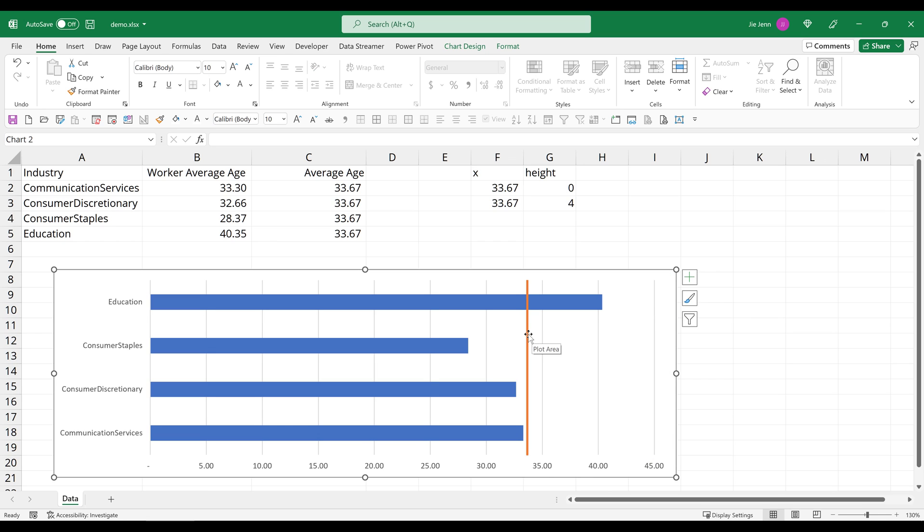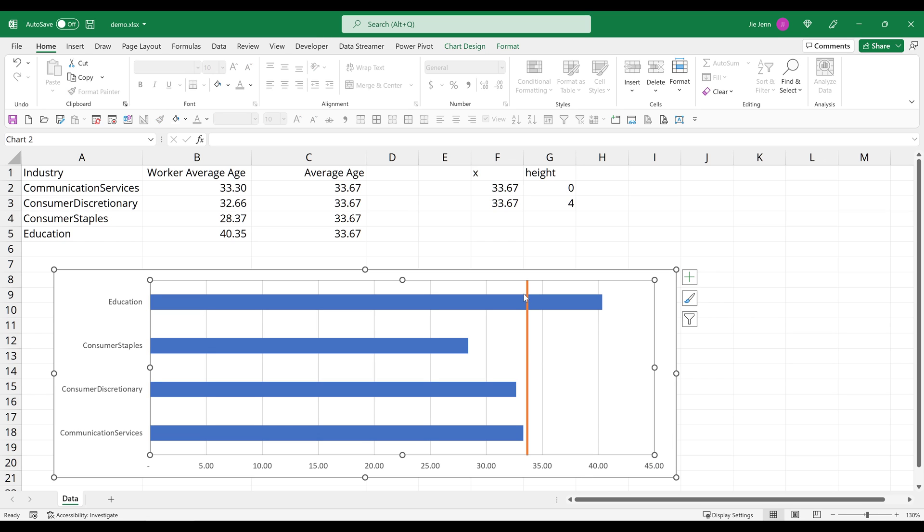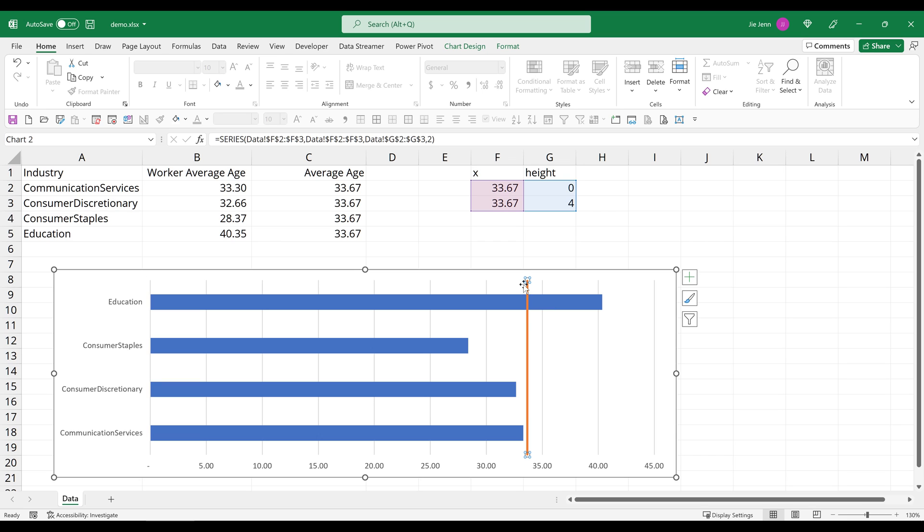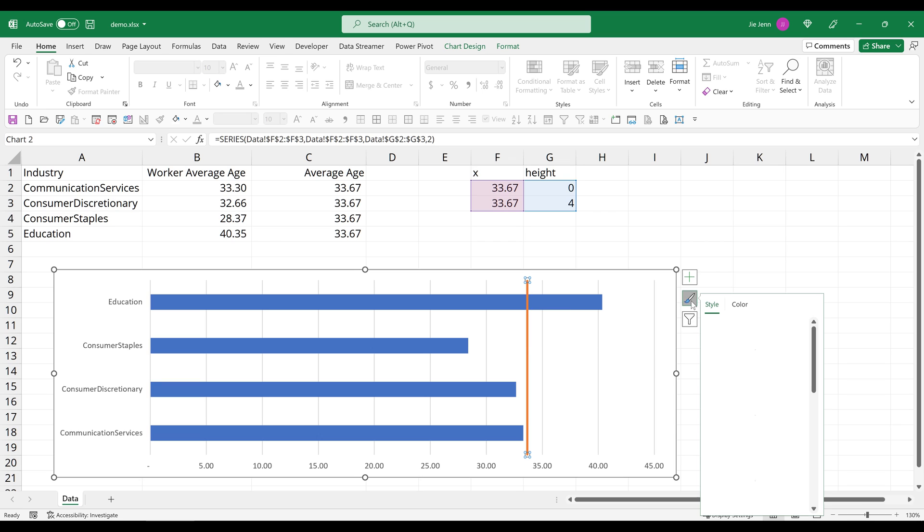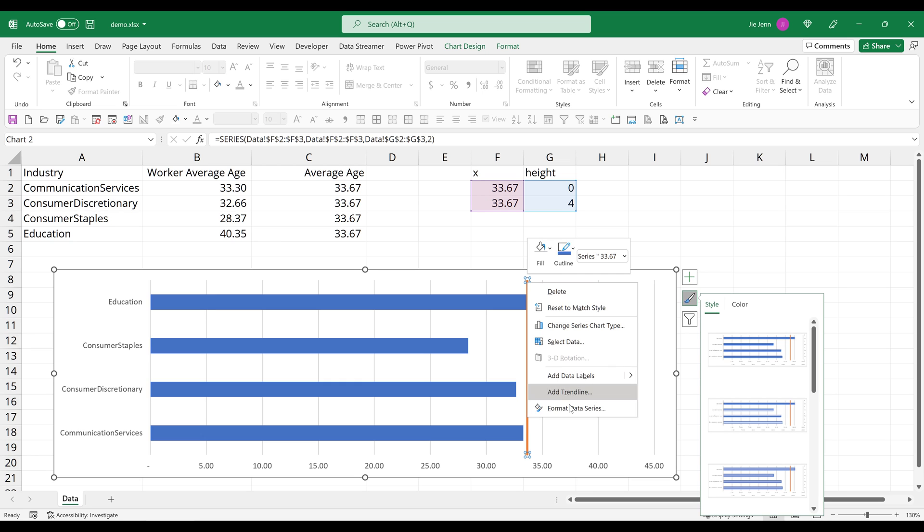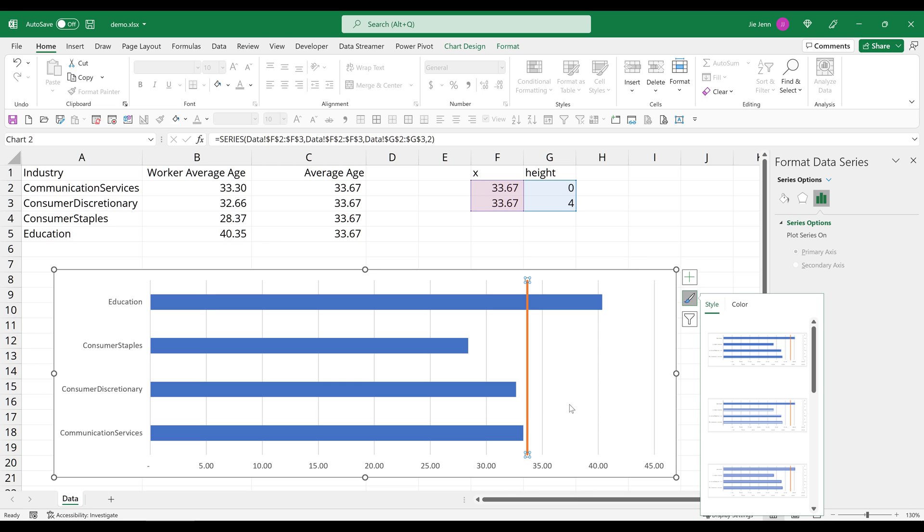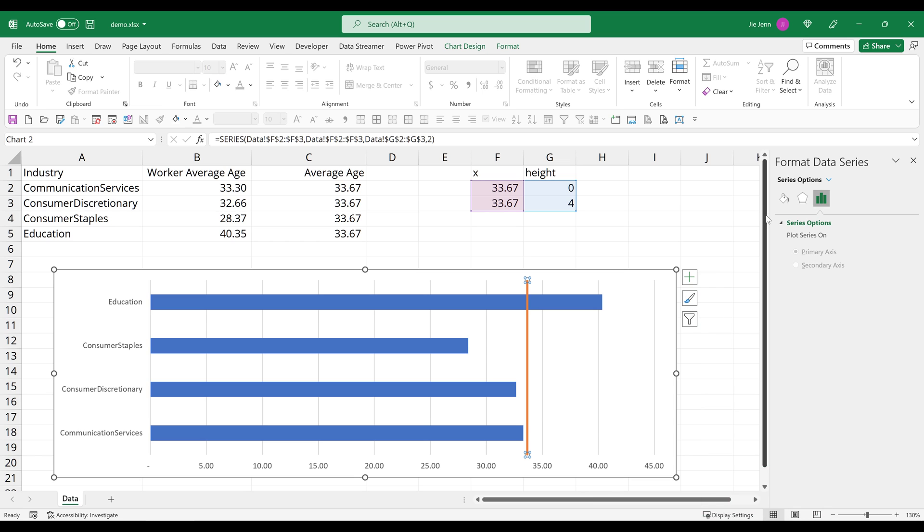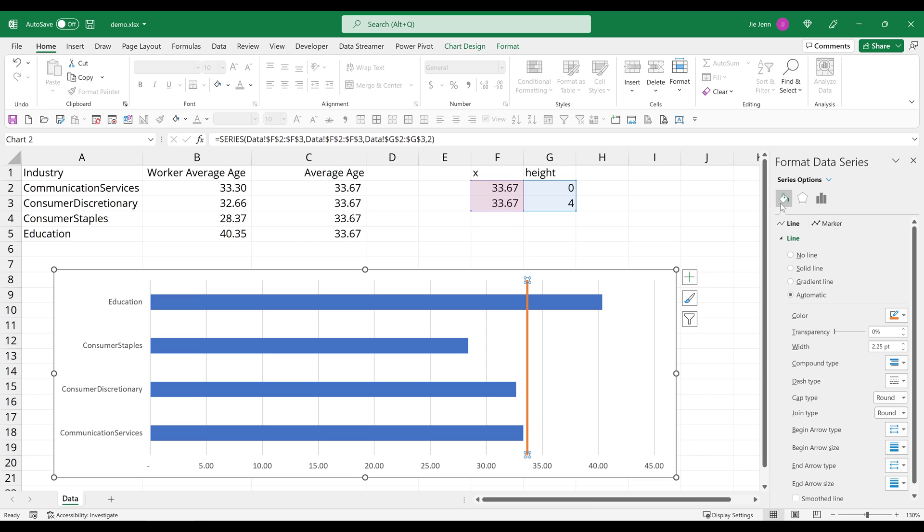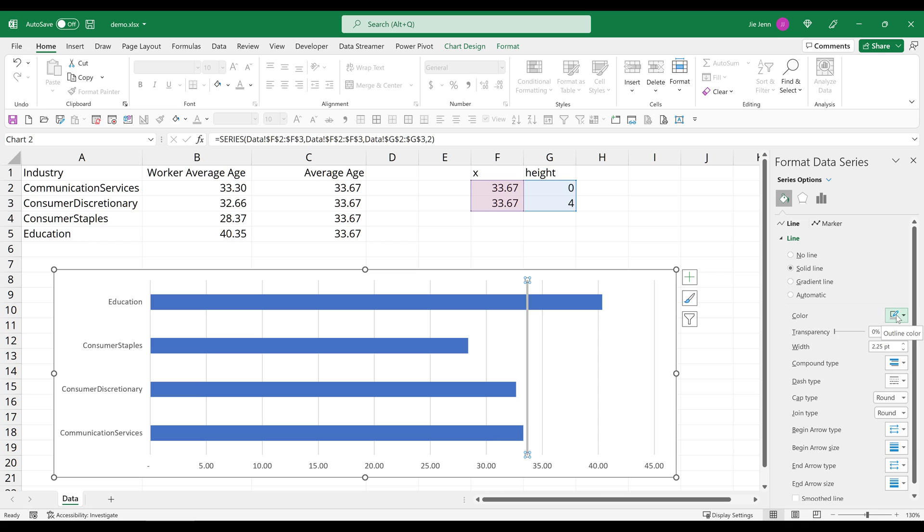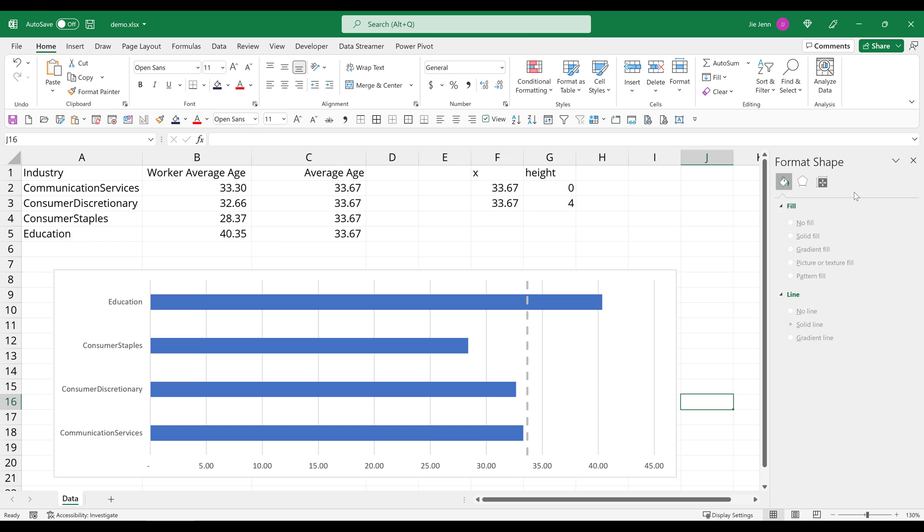I'm going to select the line chart, this line right here. And here I'll change the line color to gray, and I'll set the dash type to dash. And that's it.